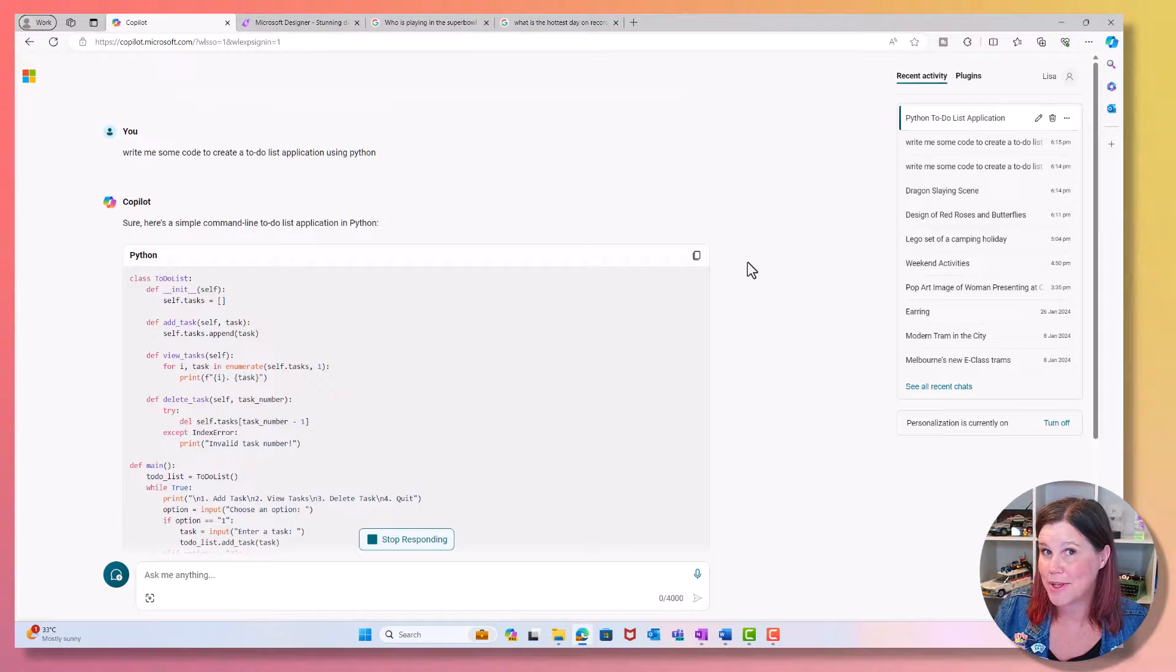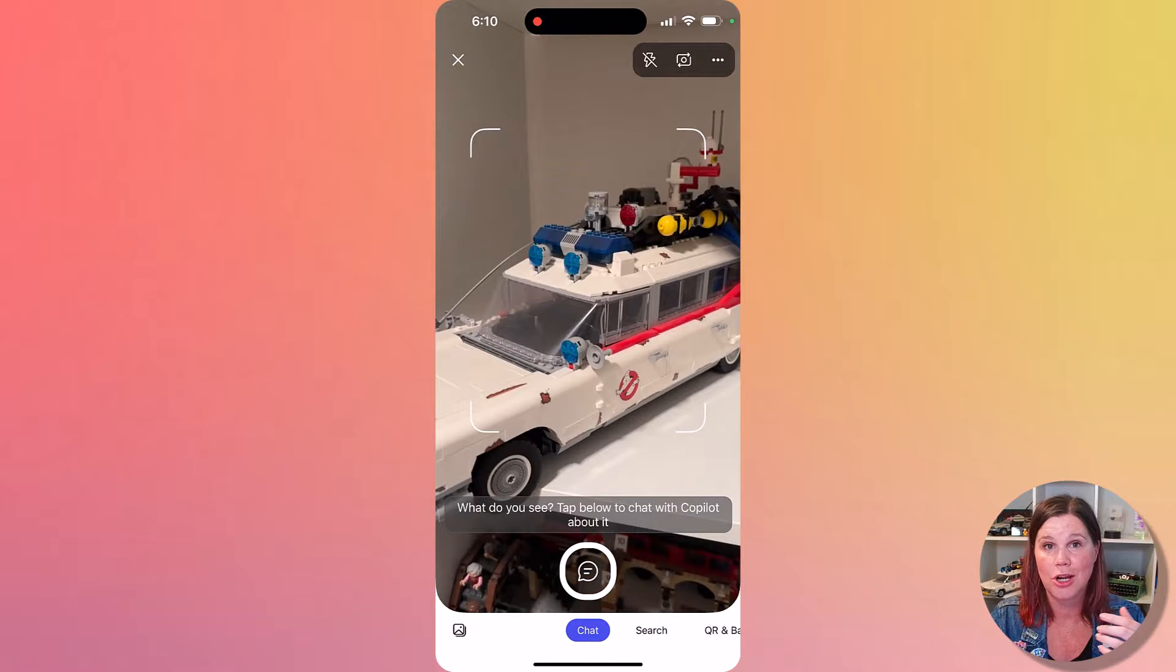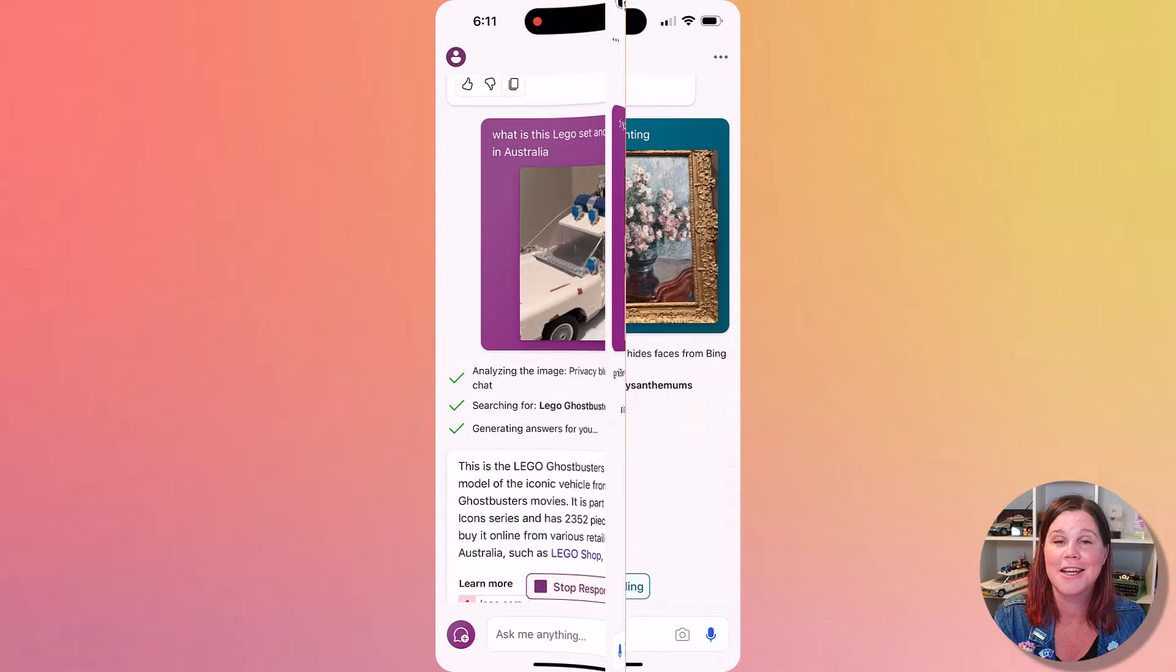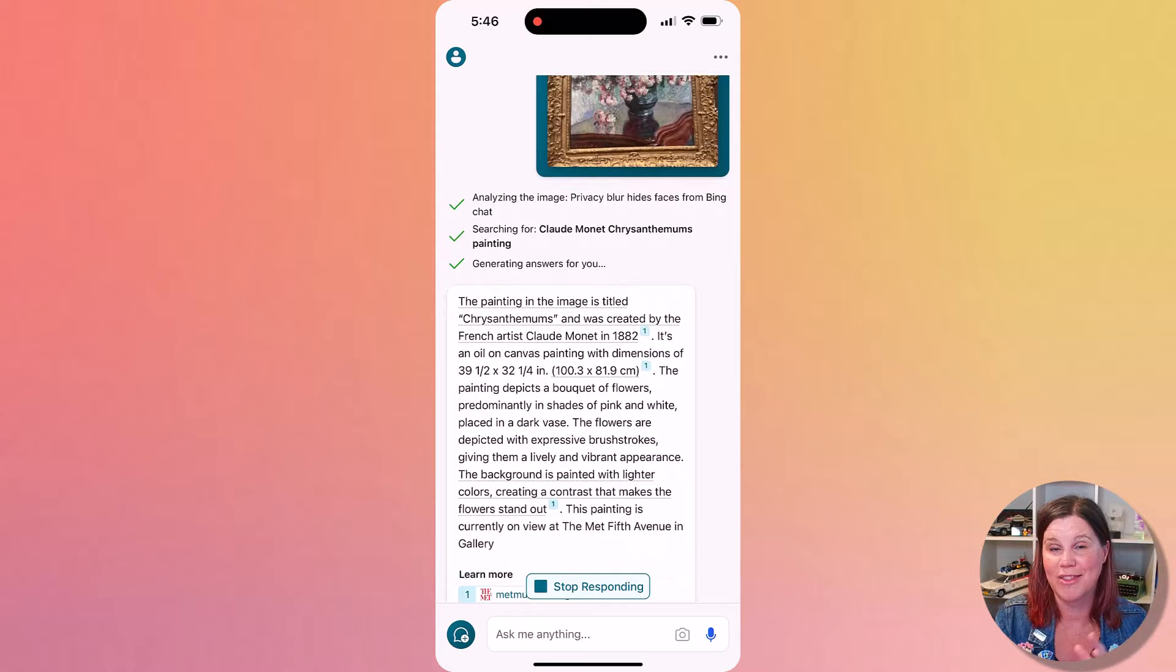We can also use this on a mobile device. Everything I've just shown you, you can do on the mobile device, but this is particularly useful if you've got an image of something in your photo library. Here's one where I am searching to see if I can find where I can buy this particular Lego set. And if you are out and about and you want to take a photo of something, if you're in an art gallery and you want to know more about a particular painting, then you can do that and find out more about it rather than having to search that.